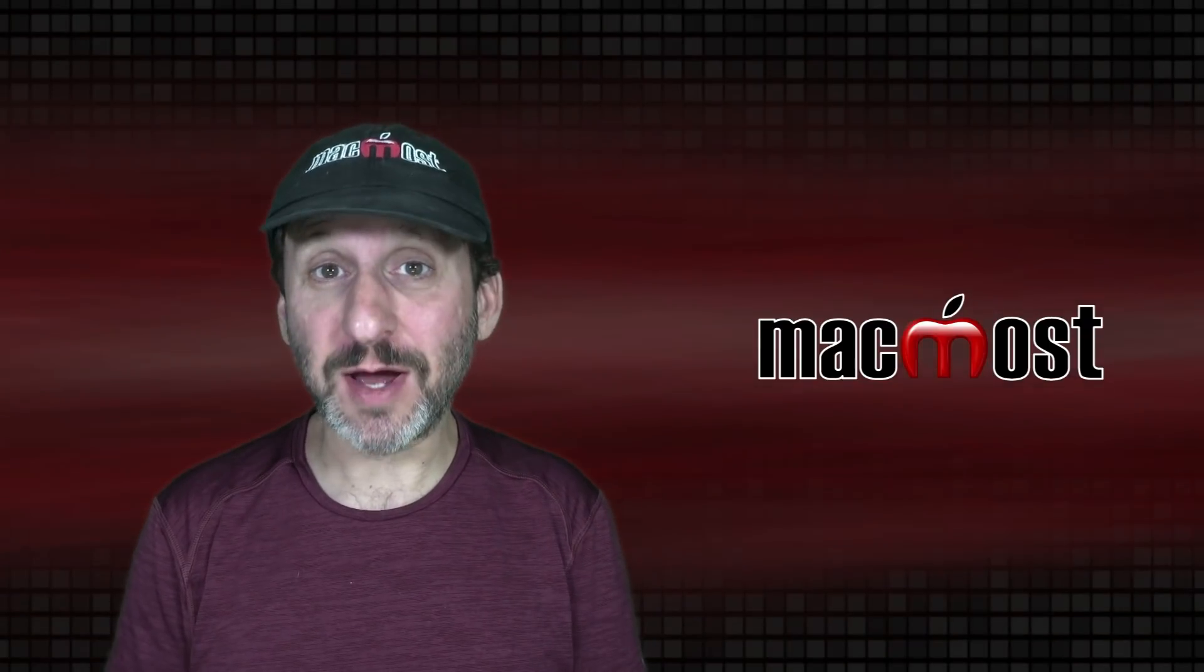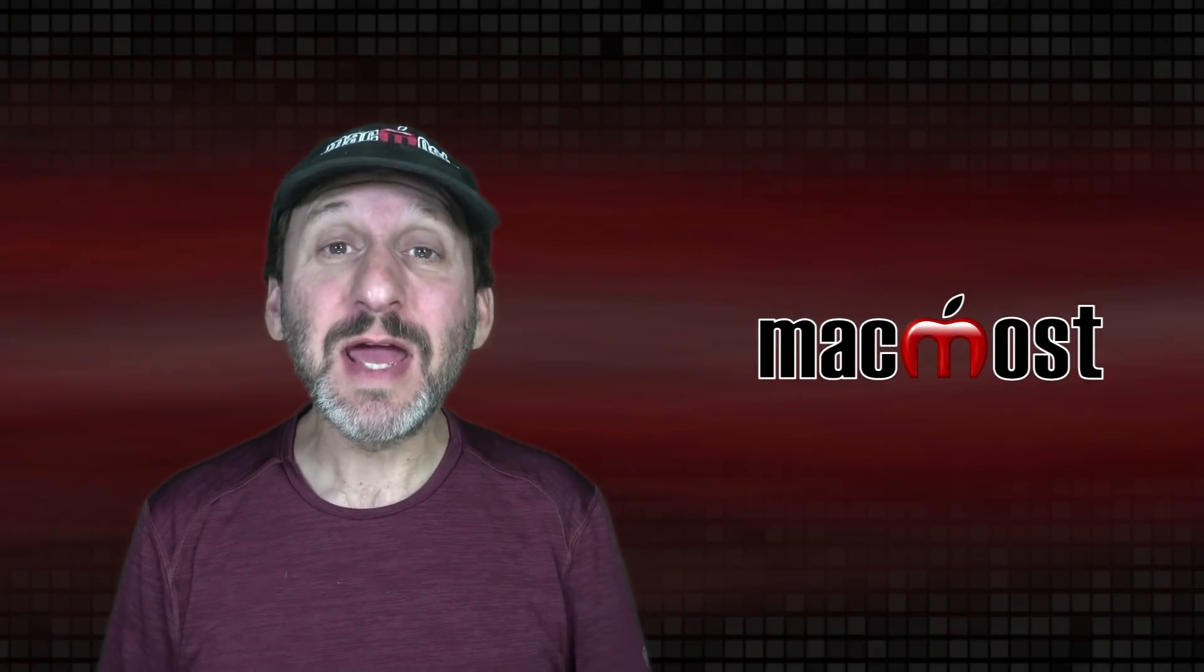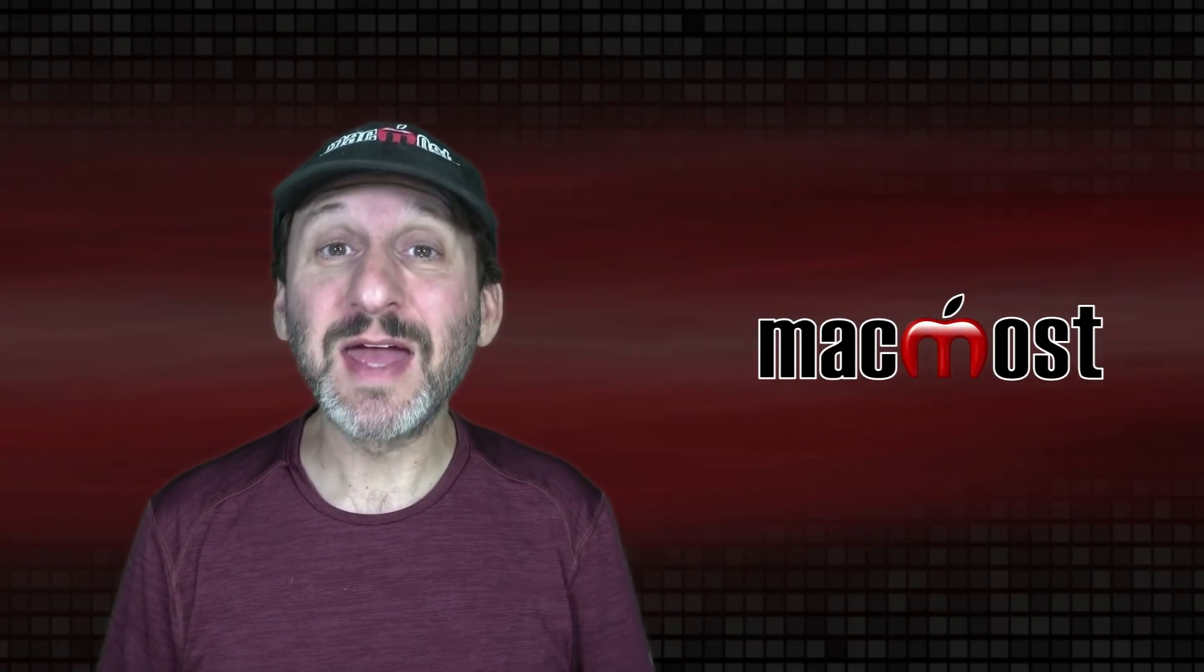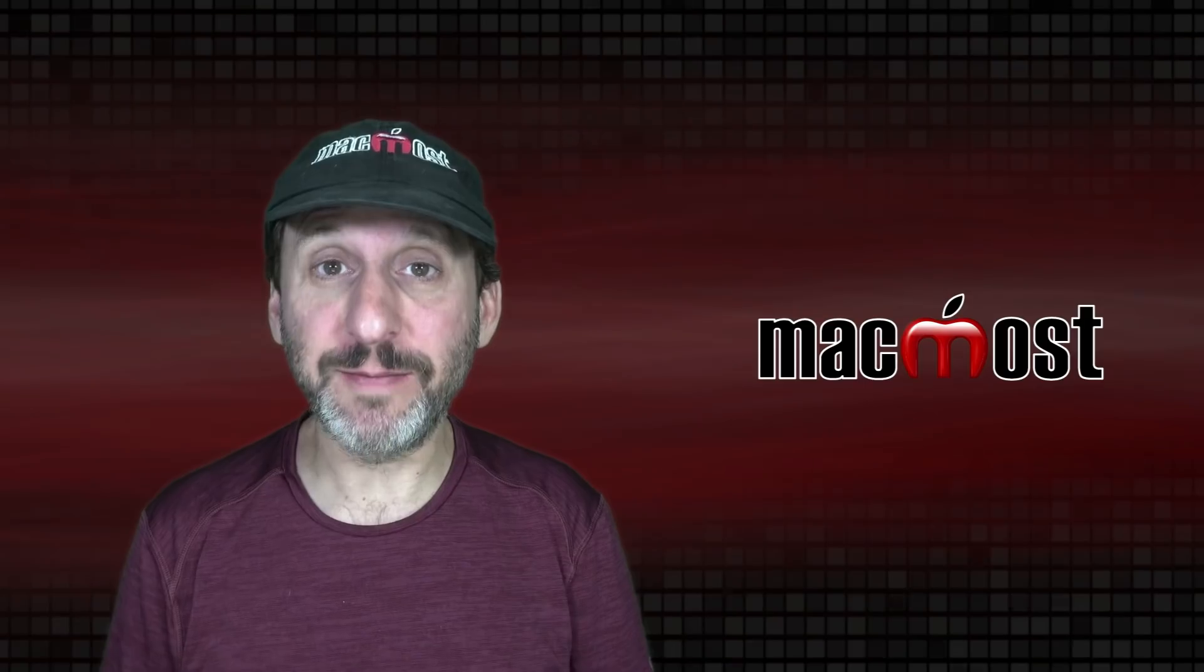Hi, this is Gary with MacMost.com. Today let me show you 10 features on your Mac that can save you time.